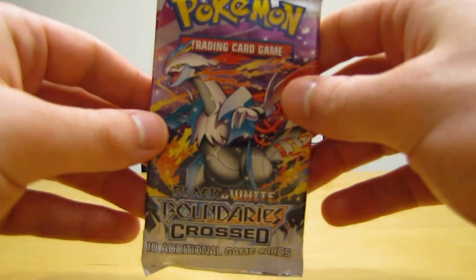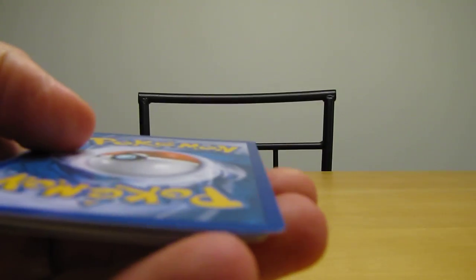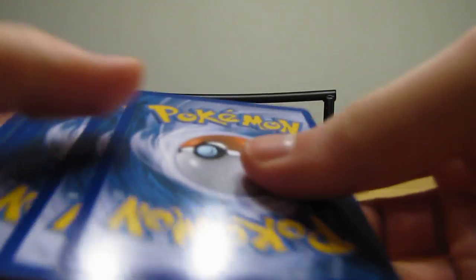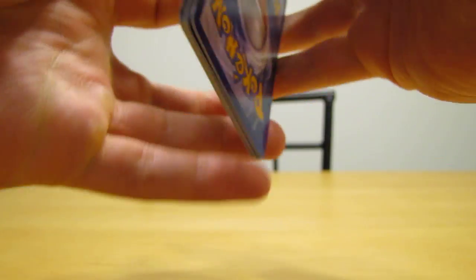Okay, on to the Boundaries Crossed pack. Landorus EX full art would be the card I'm hoping to get out of here. Set that code card aside.